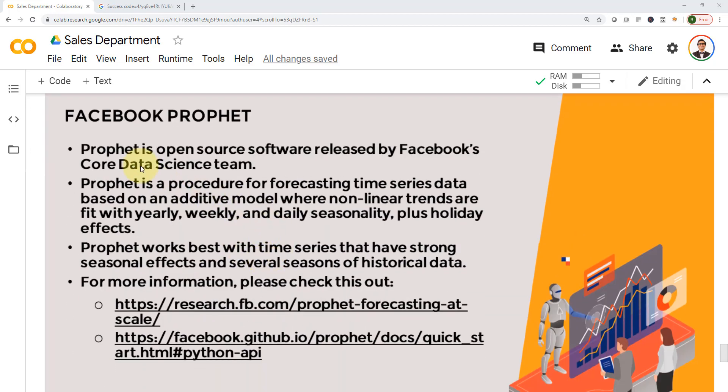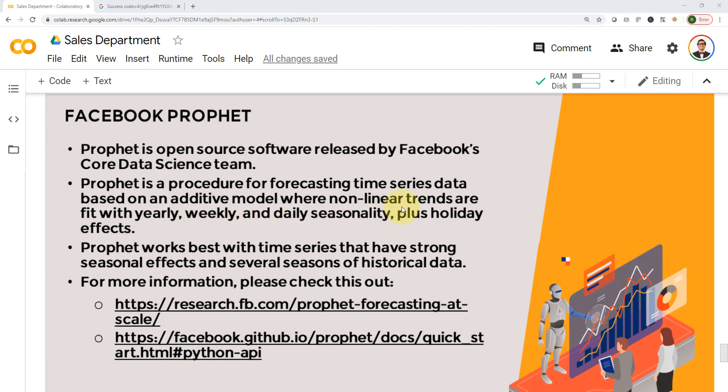So what is Facebook Prophet? Prophet is open source software released by Facebook's core data science team. Prophet is a procedure for forecasting time series data based on an additive model where nonlinear trends are fit with yearly, weekly, and daily seasonalities plus holiday effects.